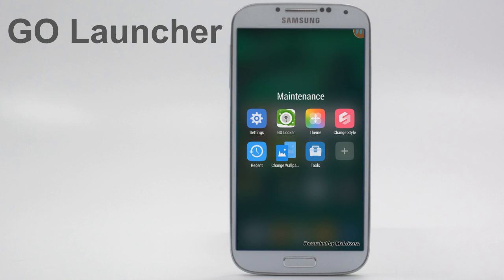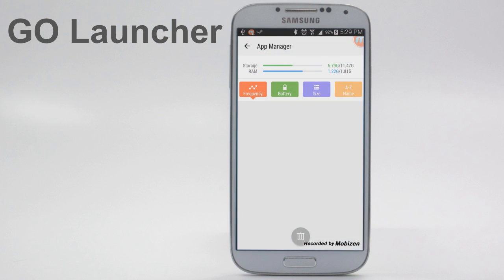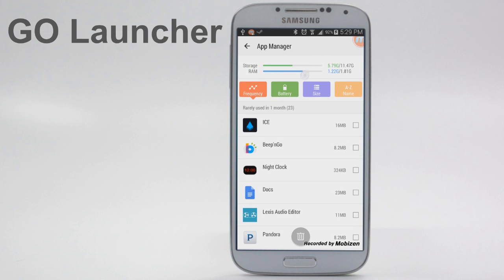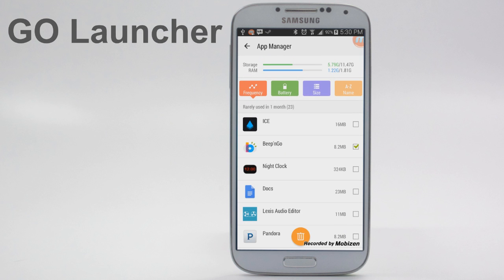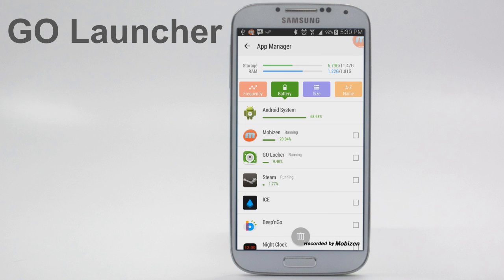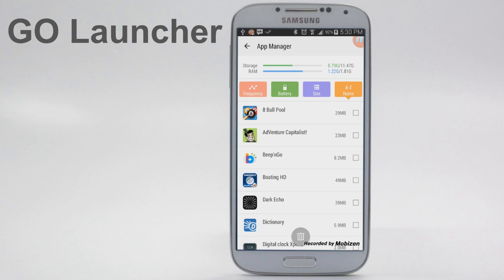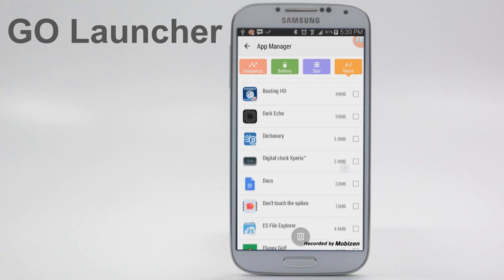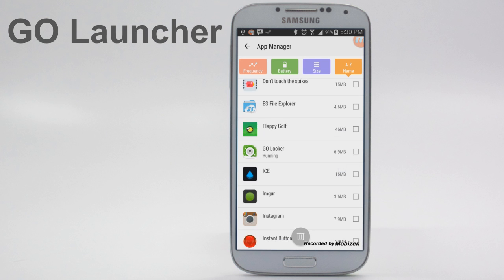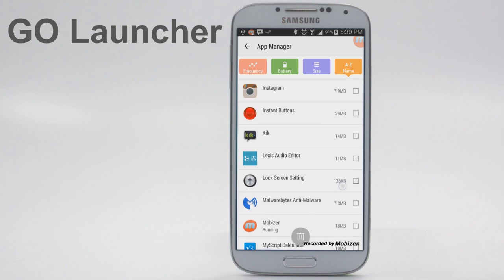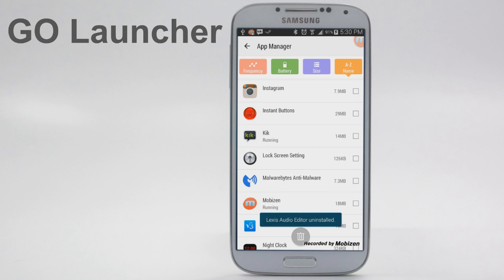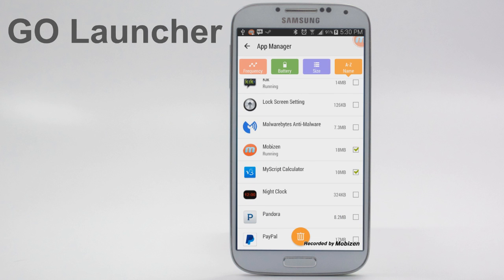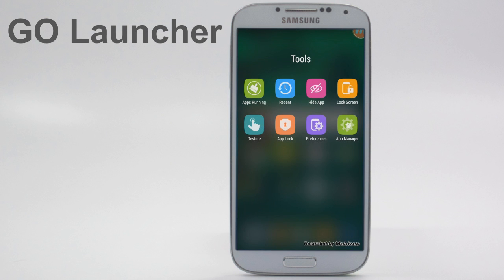Go Launcher also comes with useful app management. If we go into the Tools and select App Manager, we can see storage information and RAM usage. There's also a bunch of apps listed based on frequency, battery usage, size, and name in alphabetical order. This can be used to install, uninstall, or disable apps. For example, if I want to uninstall Lexus Audio Editor, I select it, click the trash can at the bottom, and click Uninstall. You can also select multiple things at one time, but I'm not going to delete these because I need both apps, especially since one's recording right now.